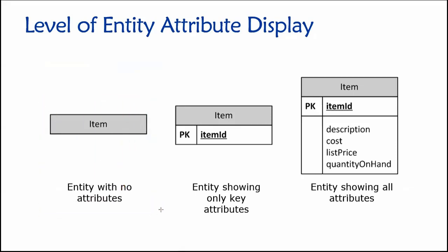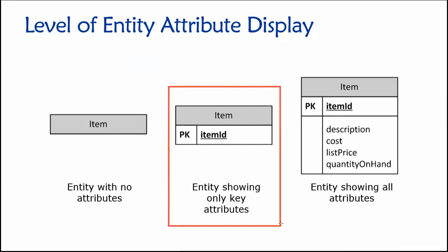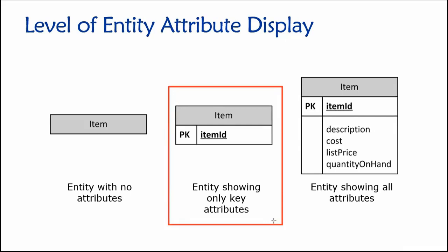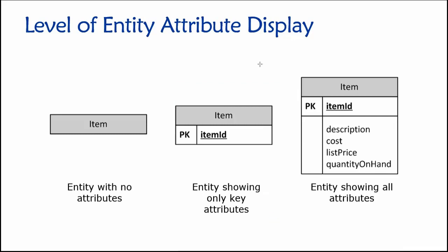The next stage might be we just show key attributes. This is really useful because we're not including the non-key attributes yet, but we're adding the keys so that we can ensure every table has a primary key to guarantee uniqueness, and that we have established all the necessary foreign keys to allow for connections between our tables. So this is a medium level of detail.